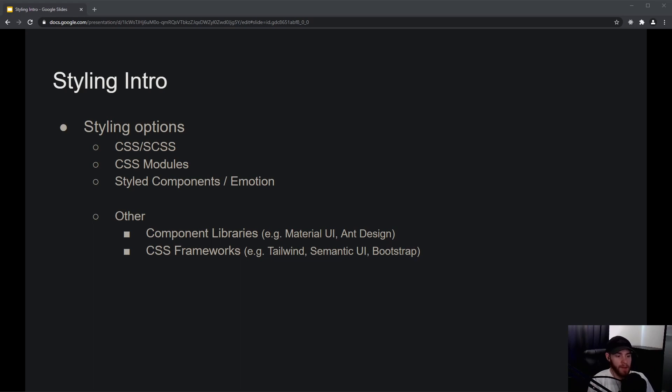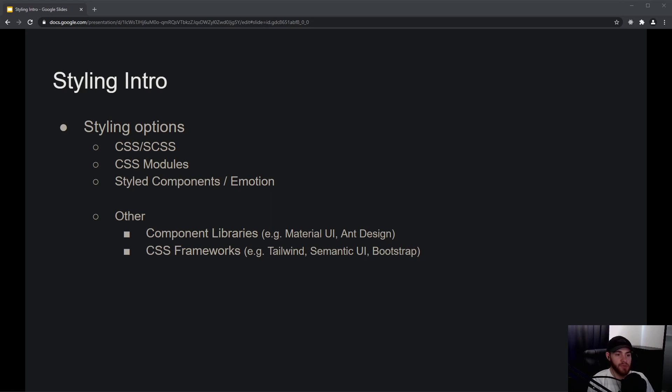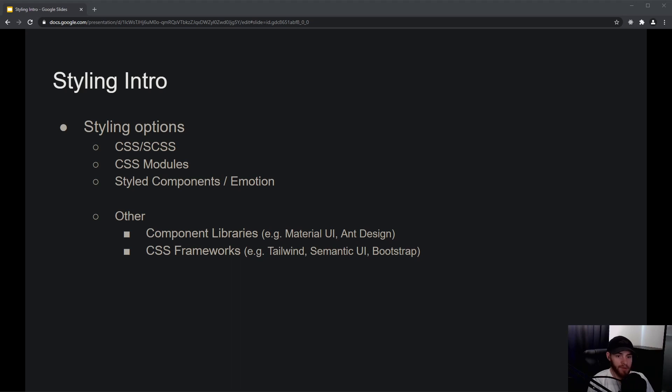There are so-called component libraries, and then you can think about Material UI and Ant Design. Those libraries kind of provide you out-of-the-box components. These are components like a blog article component—it's styled, you can import it in your application, and you don't have to style it anymore because it already looks pretty good.